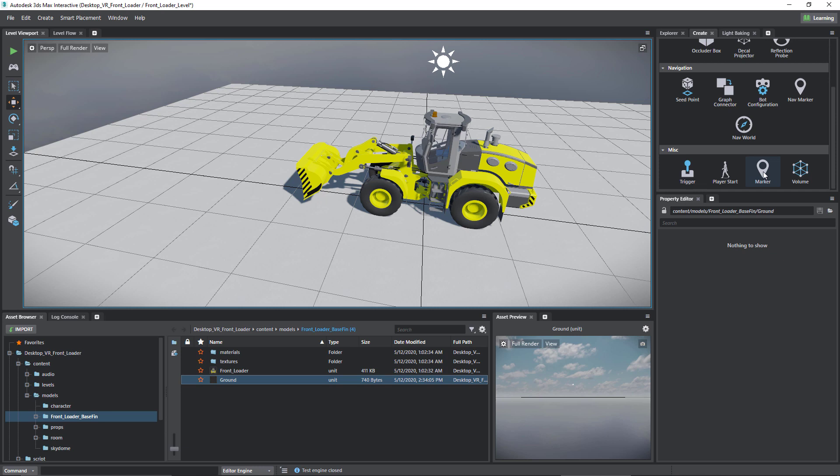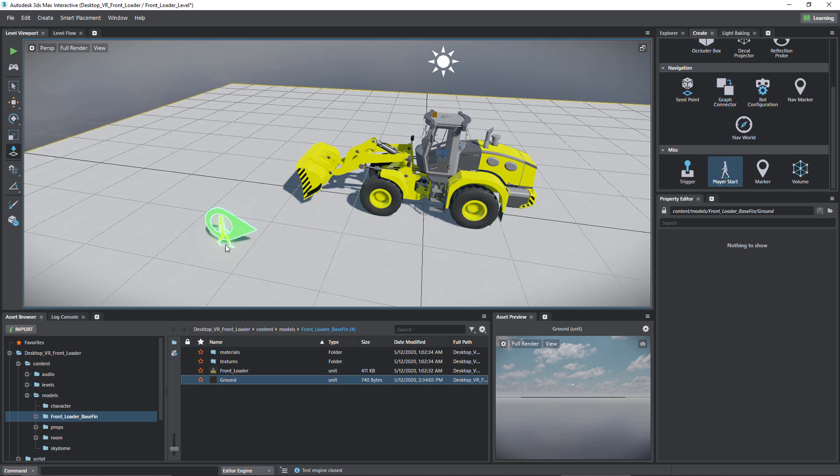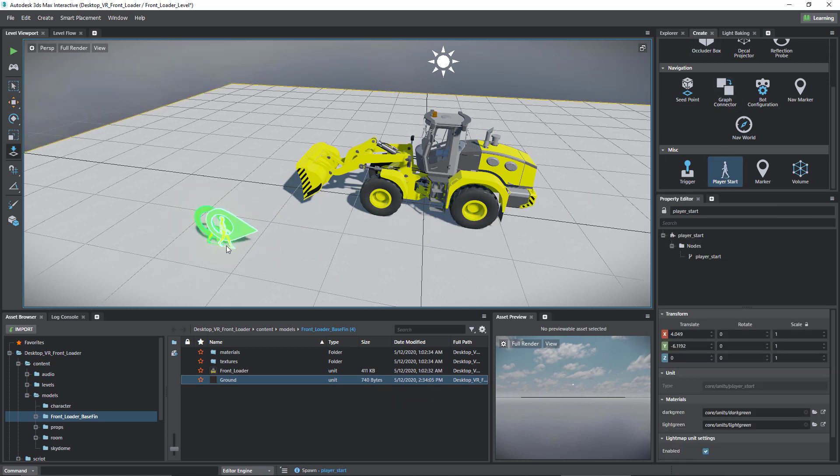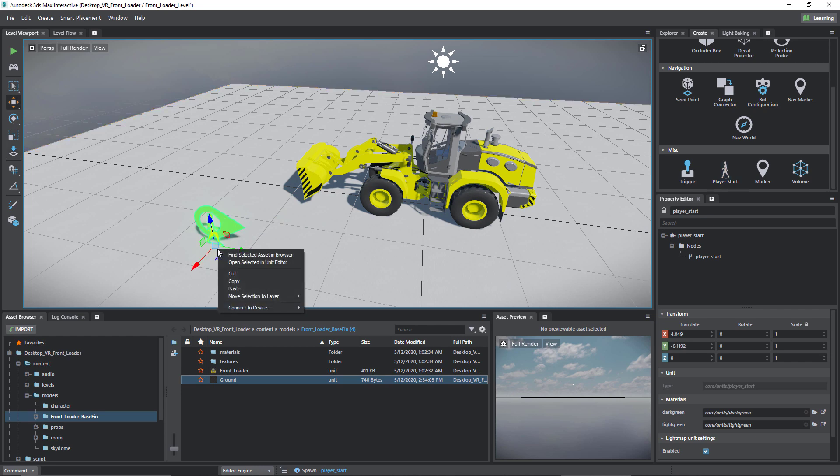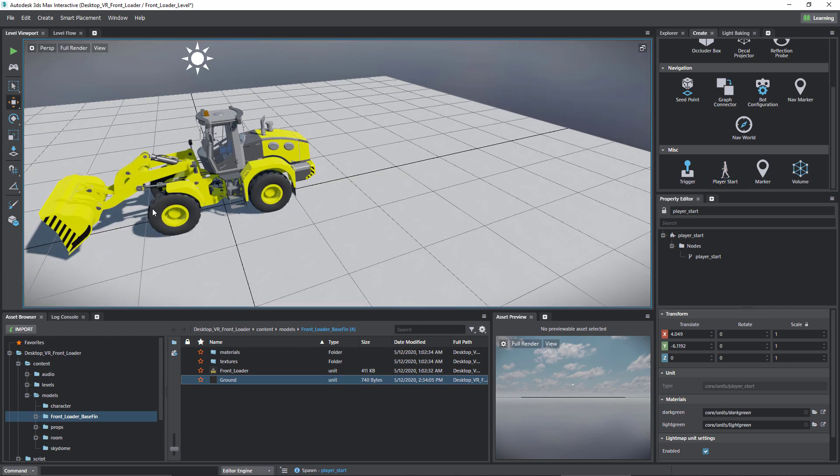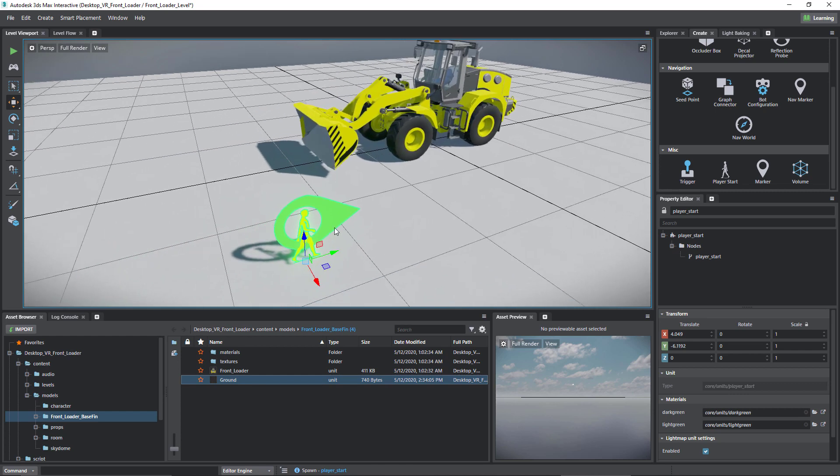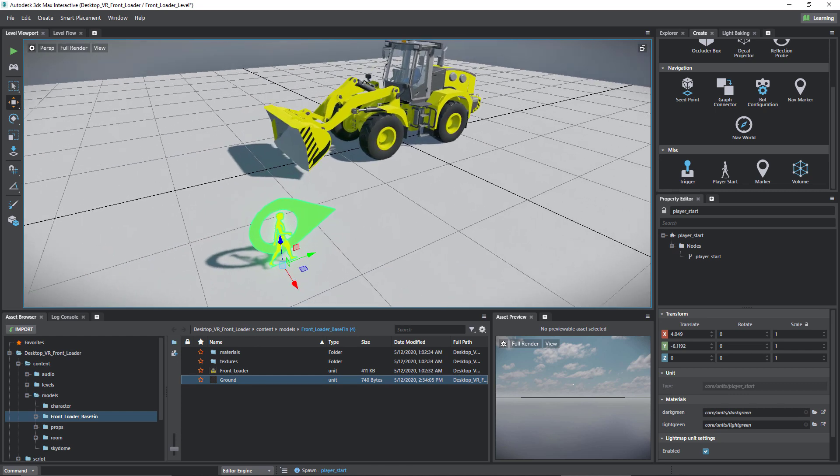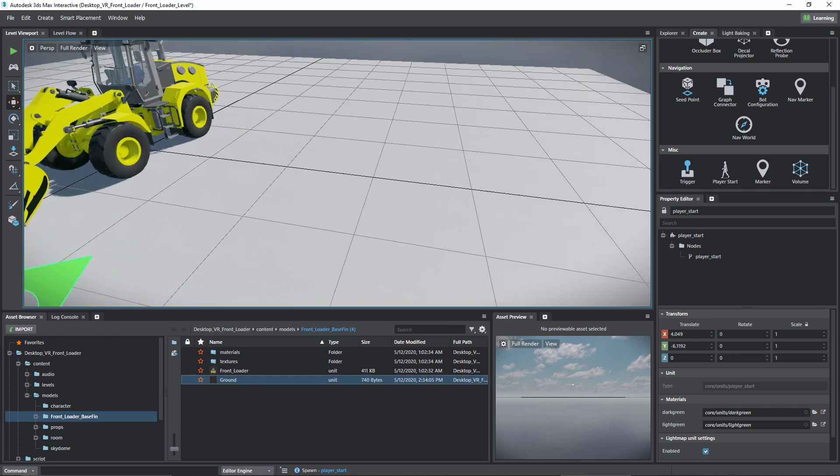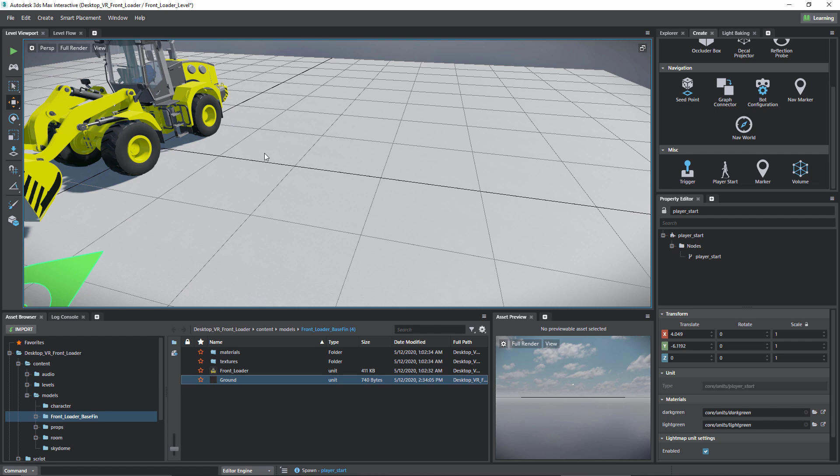And to determine where the user will not only be positioned but be facing is with the player start. So here in create I'm going to choose player start and drop this down. I also want the user to be facing the front loader. At this point you can see that there's an arrow pointing over here, so that means the user is going to be looking off to the side of the front loader.